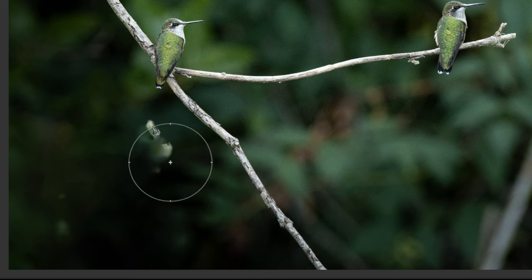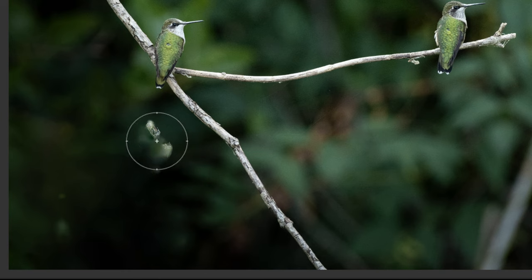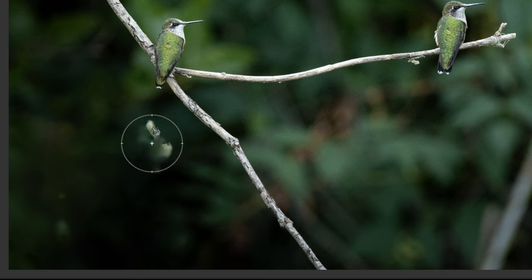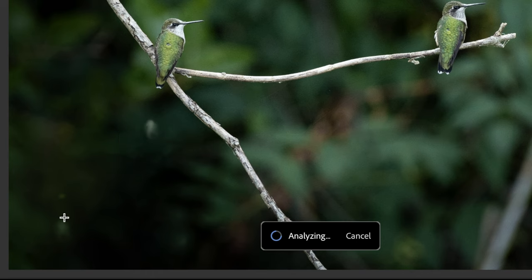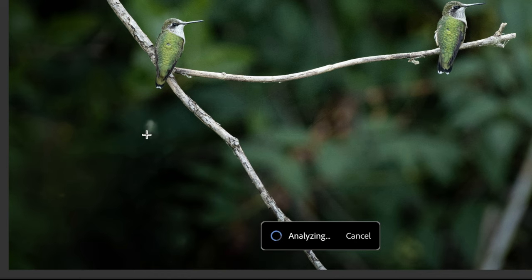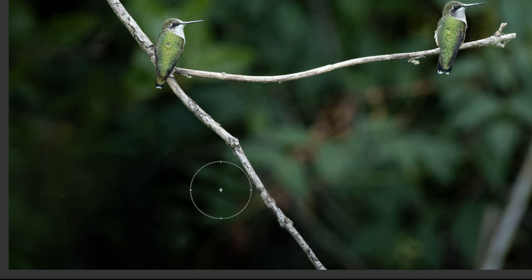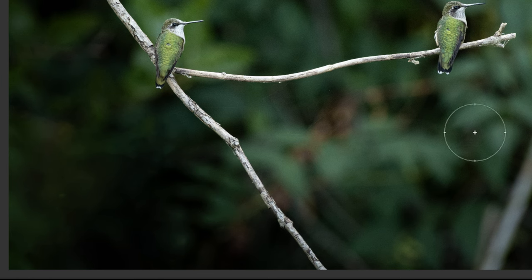How cool is that? Now, it's not perfect — it looks like it's picking up a part of the branch from over here. So we just need to go over that area one more time, and maybe down here as well. You may need to go over an area two, three, sometimes more times in order to get the results that you want.